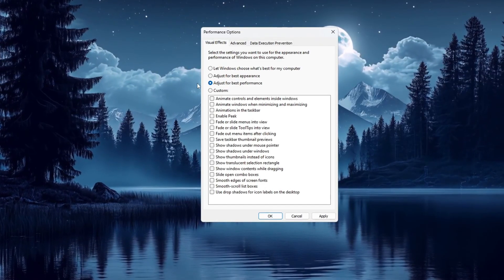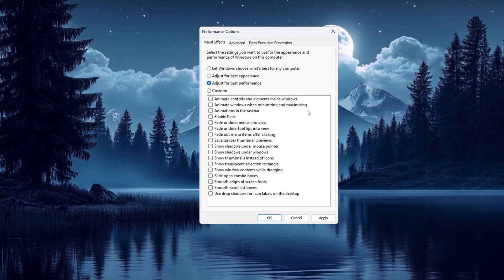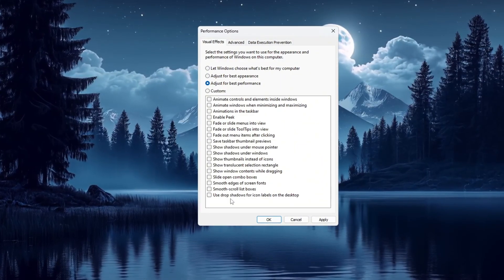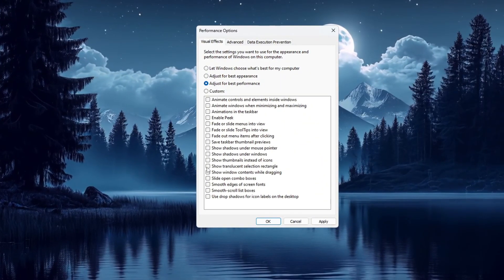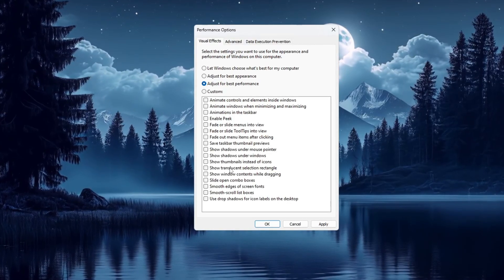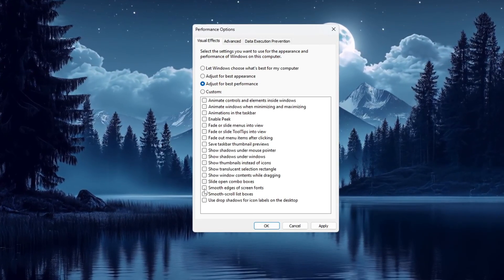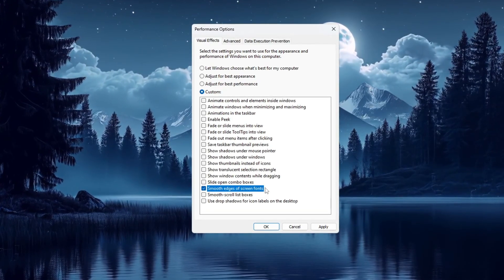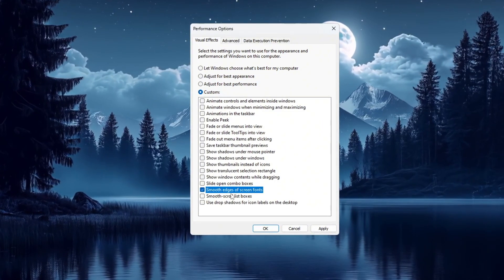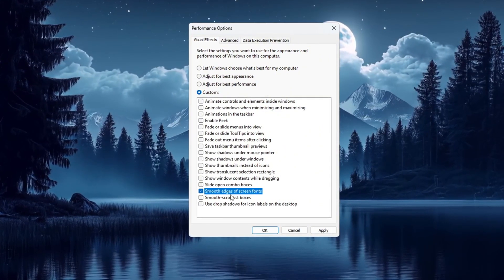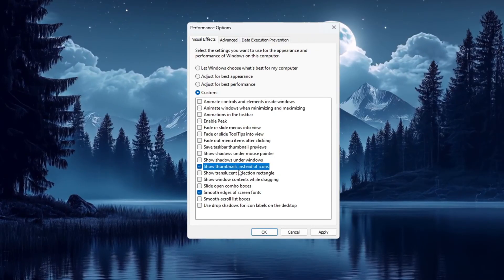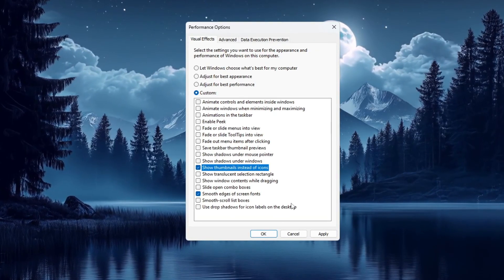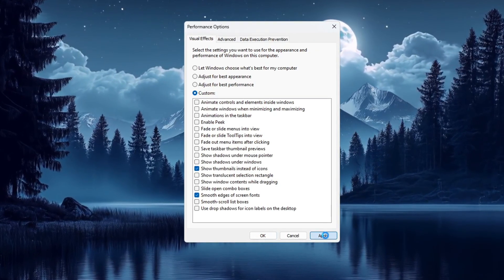This setting will turn off extra visual effects that use up your computer's power and slow it down. Turning them off helps Windows use more power to run CS2 better and smoother. Now if you still want things like text and picture previews to look normal, make sure to tick the boxes next to Smooth Edges of Screen Fonts and Show Thumbnails instead of icons. This keeps text readable and helps you see image previews. After this, click Apply to save the changes.